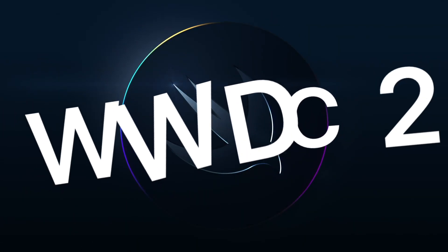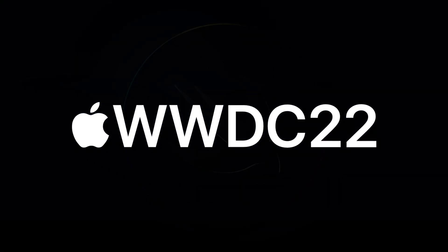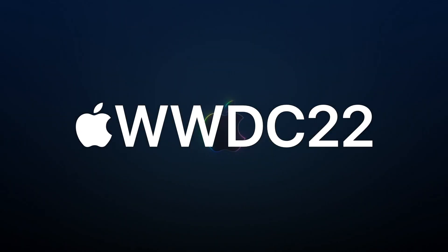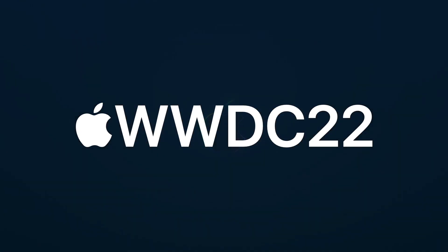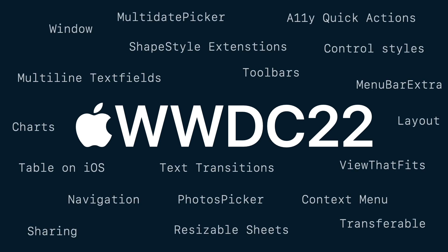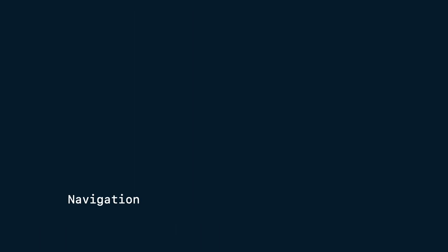In WWDC22, Apple brought great updates for SwiftUI. One of them is a new API for Navigation.